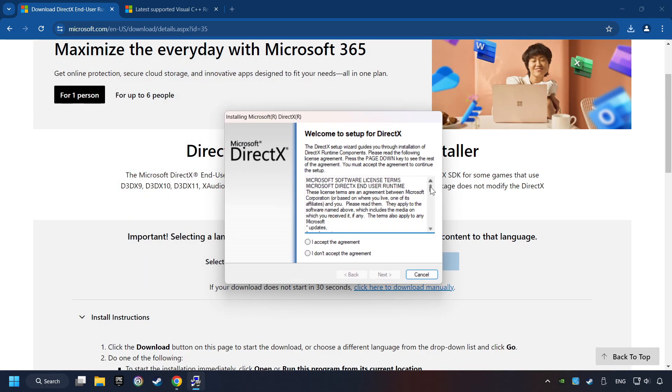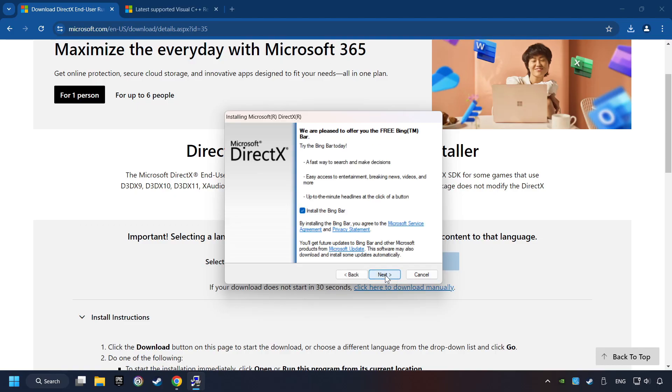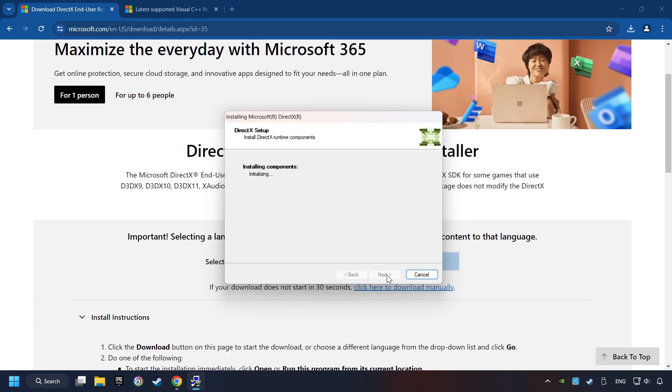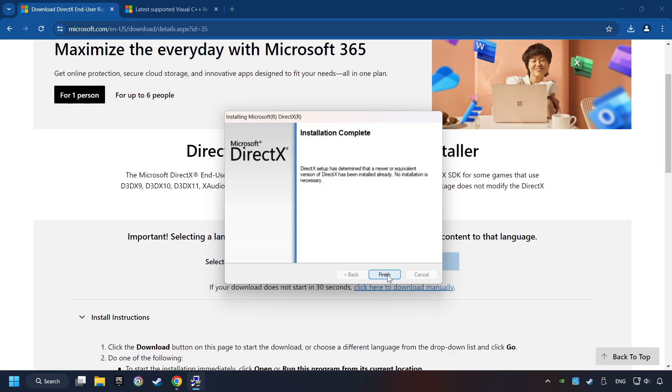Make sure to hit the Accept the License button. And the installer starts. If it's ready, click on the Finish button.